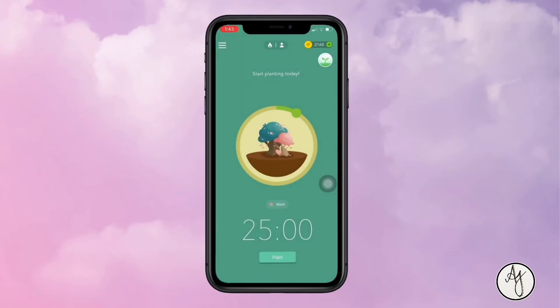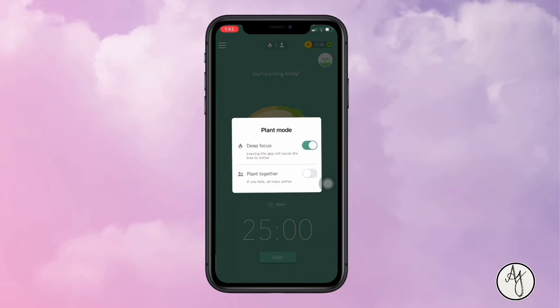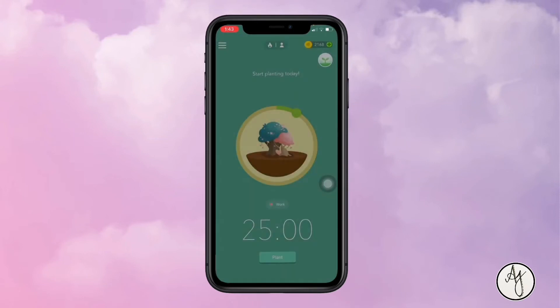There's also a Deep Focus mode for when you're very distracted and don't want to keep going to social media. If Deep Focus mode is on and you leave the app, your tree gets withered. But if you're using your phone to study and need to leave the app, you can switch Deep Focus off and your tree won't die.